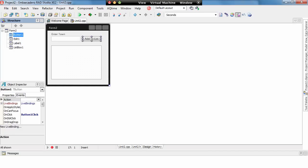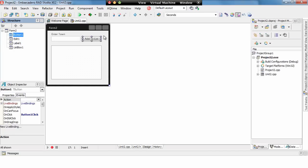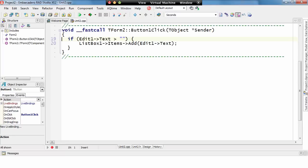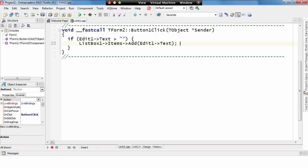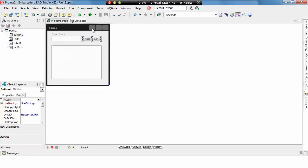I'm just going to remove the glow effect for a moment, and if we have a look at the on-click event, we can see we have an edit, we're checking if the data value passed into the edit box is more than nothing, and if so, we add it to the list box items. Now, we can improve the usability of this application here, if we have a look at the design, by having a glow effect around the enter button.